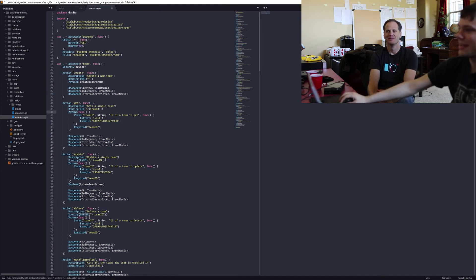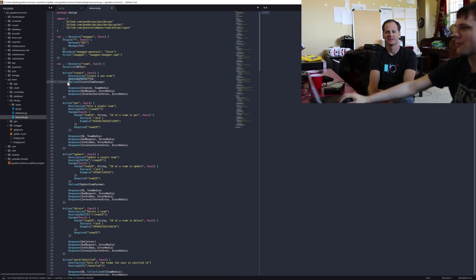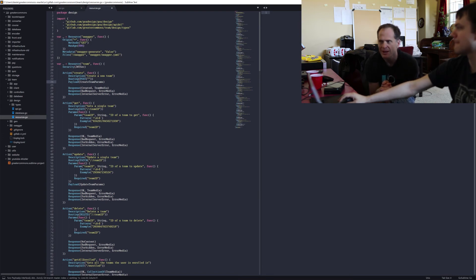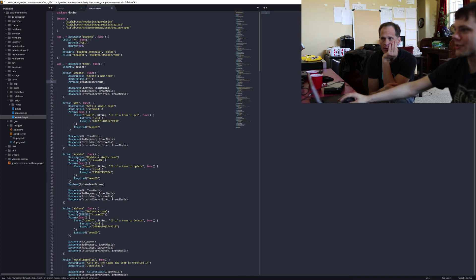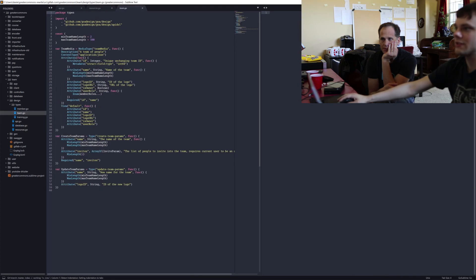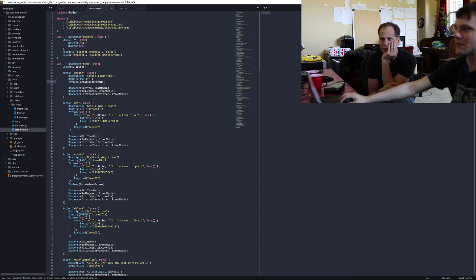So params is a way to get stuff in via the URL. Payload is for values in the body of your request — so if somebody submitted a form, or JSON data in the request. I normally put my payloads into another file. So to create a team, you send in a payload of the create team params, which I've defined in a separate file. We'll get into the details of how to define that in another video, but basically: params is input in the URL, payload is input in the body.